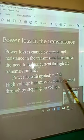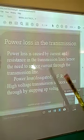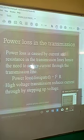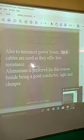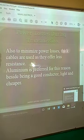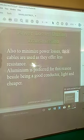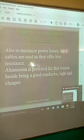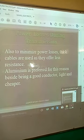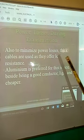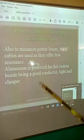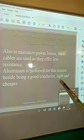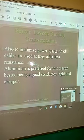High voltage transmission reduces current through stepping up of voltage. This simply means we increase the voltage to a higher value and reduce the current to a lower value, giving us less power loss. Power losses during transmission are also minimized using thick cables, since thick cables offer low resistance. Aluminum is preferred because it has low resistance, is a good conductor, is light in weight, and is cheap in terms of cost.